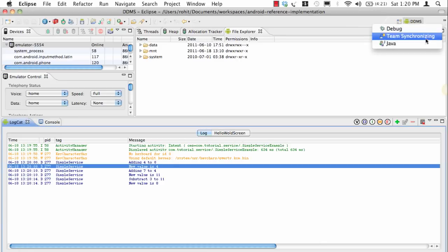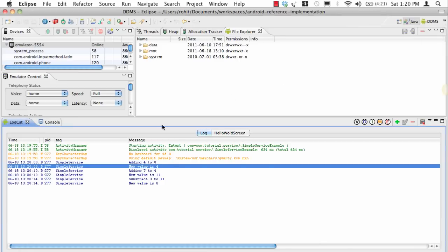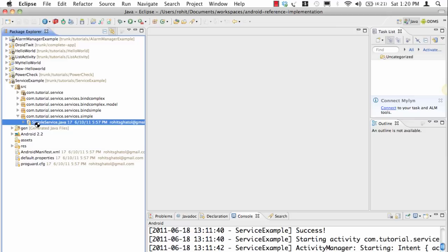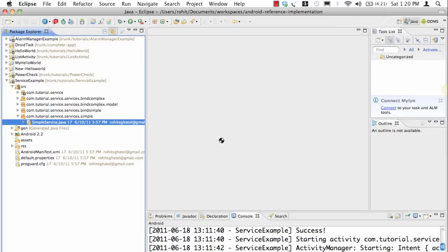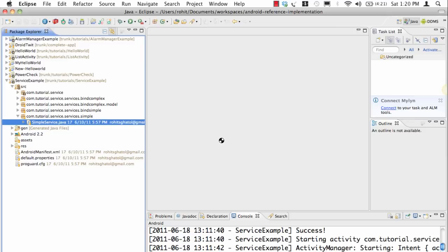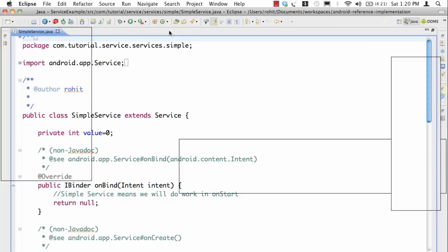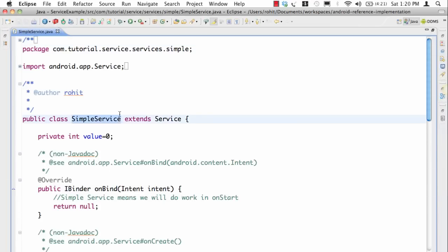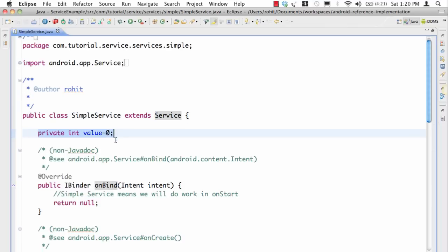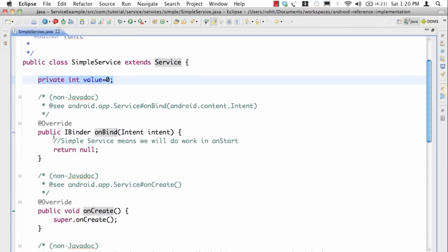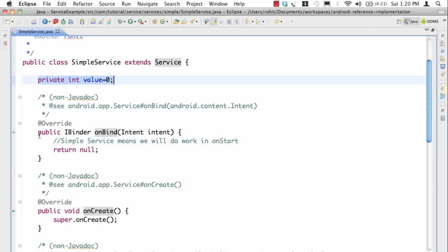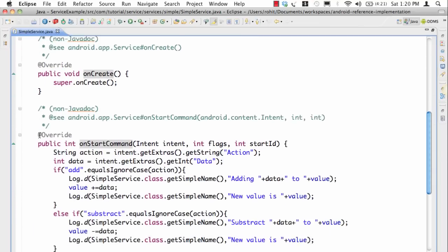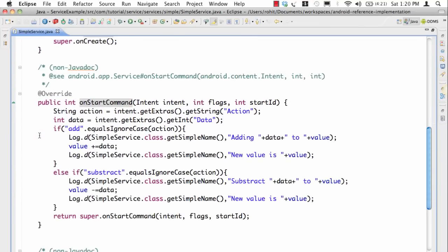Now let's look at the source code for this. In the source code we will first go and see the service. The way we implemented service in this example is we created a simple service, we extended the service, we have a stateful value in the service, we have this function called onBind. Since we're not binding to the service it's okay to return null. Then we have this onCreate method and an onStartCommand.